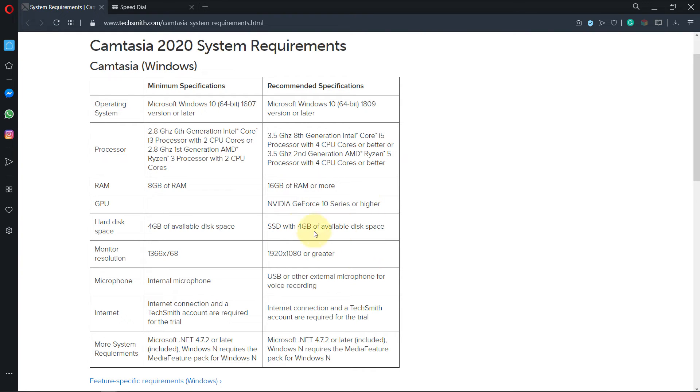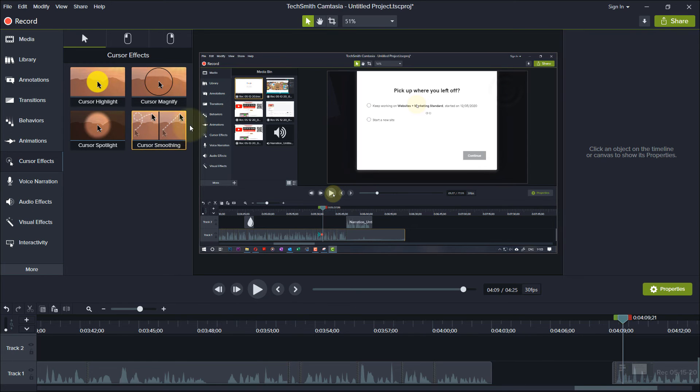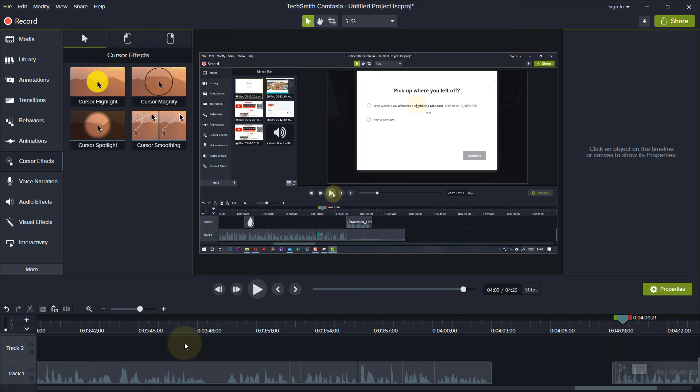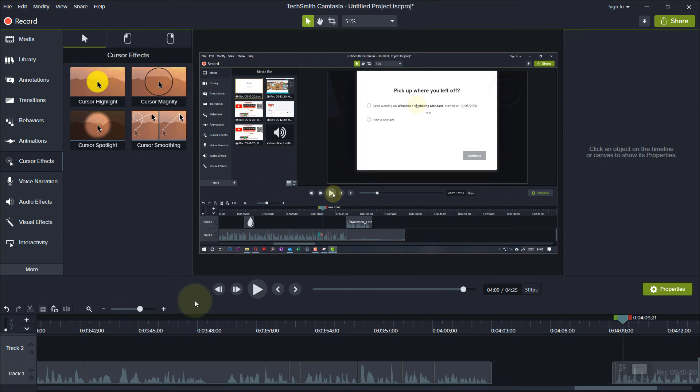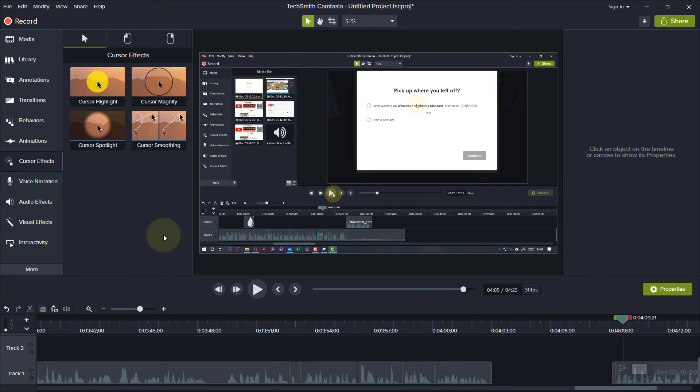The next thing you can do is apply your cursor effects at the end. Any effect you add to the timeline unfortunately makes the editing a bit slower. So if you add your effects at the end of the process or just produce the video and then bring it back to your Camtasia and then apply the effect in the second run, that could also help.